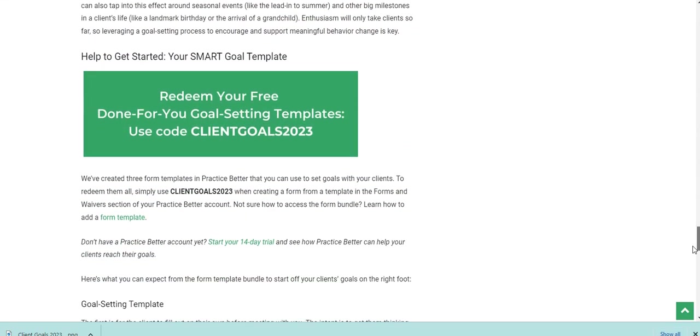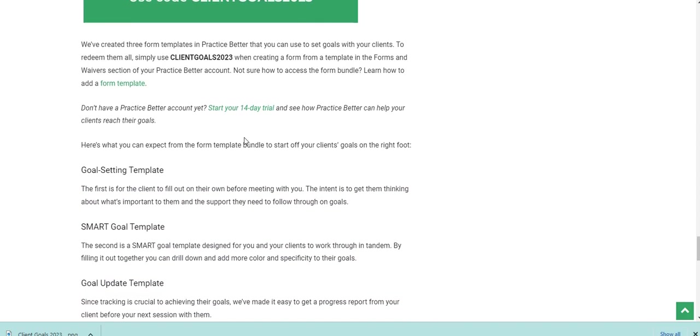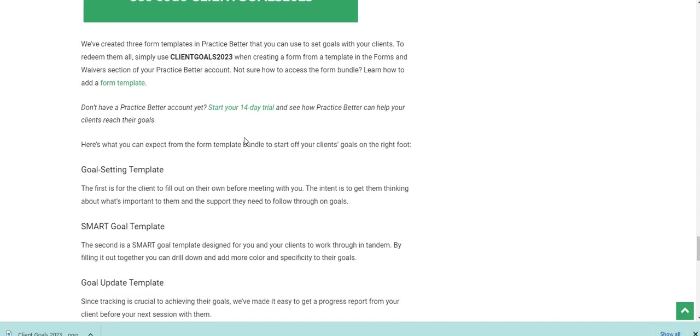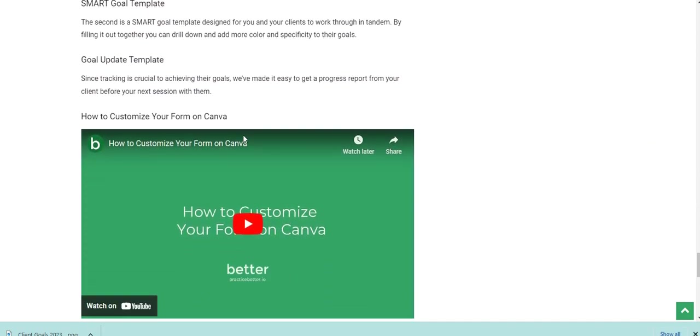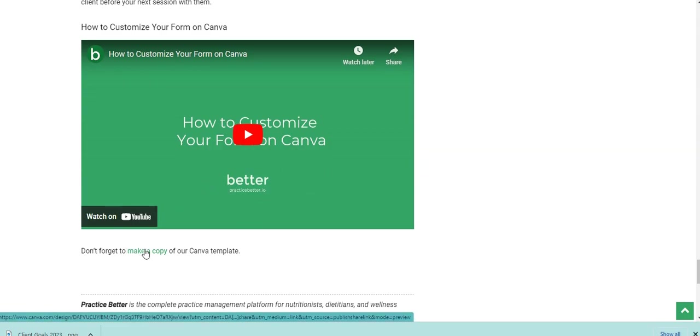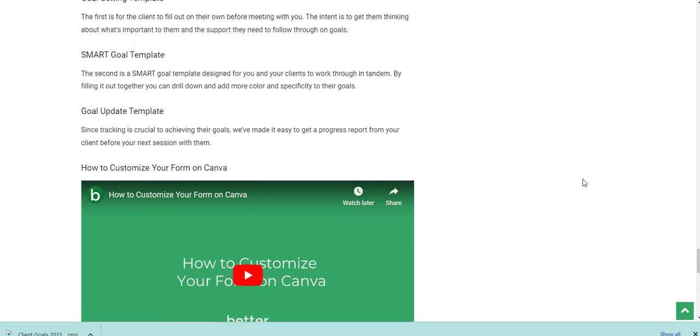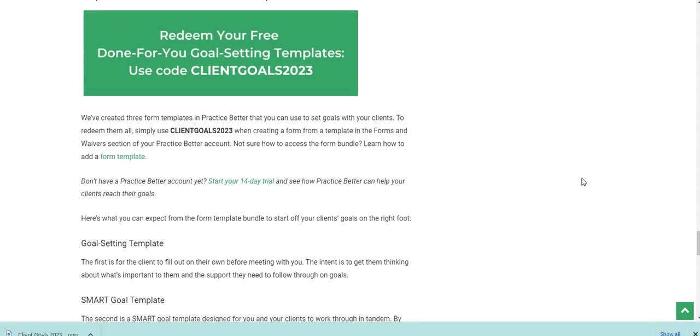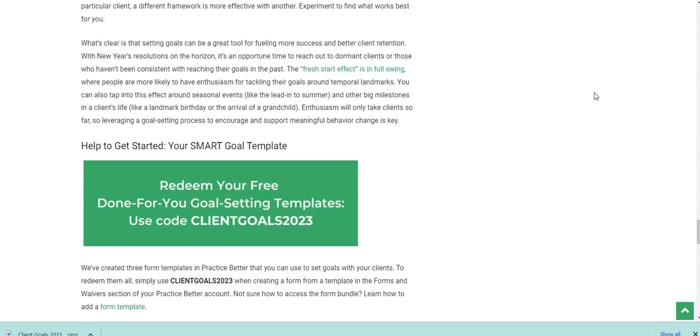If you scroll down, you'll see that we show the form template code here. Actually, there's three forms. So this is a form bundle. So you'll get all three form templates with this code client goals 2023. And then if you scroll all the way down here at the bottom, you can click here to make a copy of the Canva template that has the form headers that you're going to see here in a minute if you want to change the colors or add your logo.